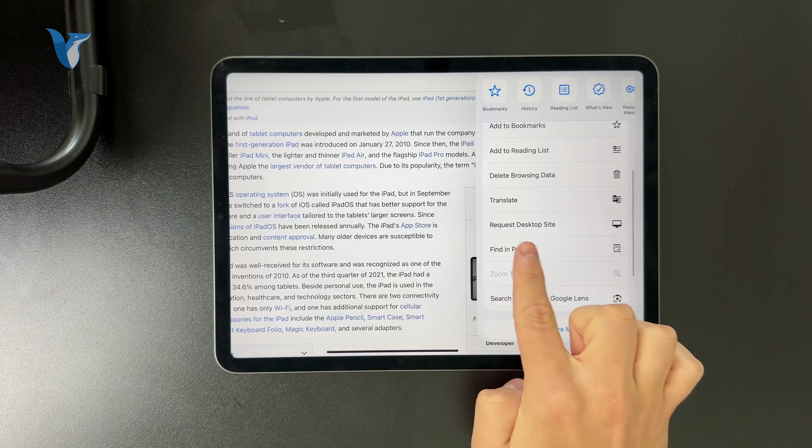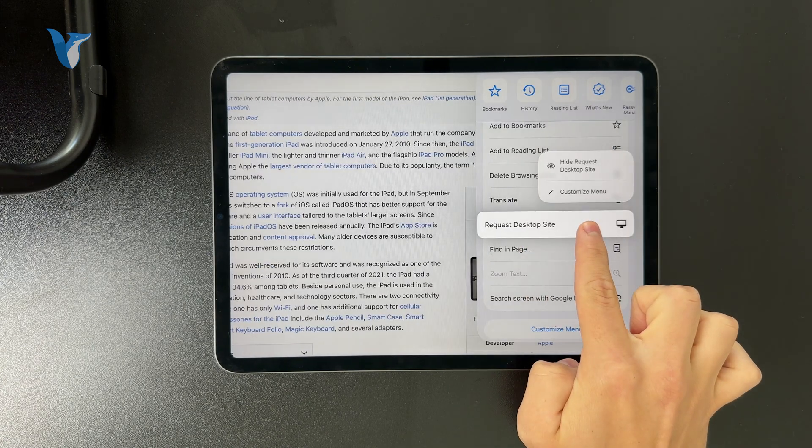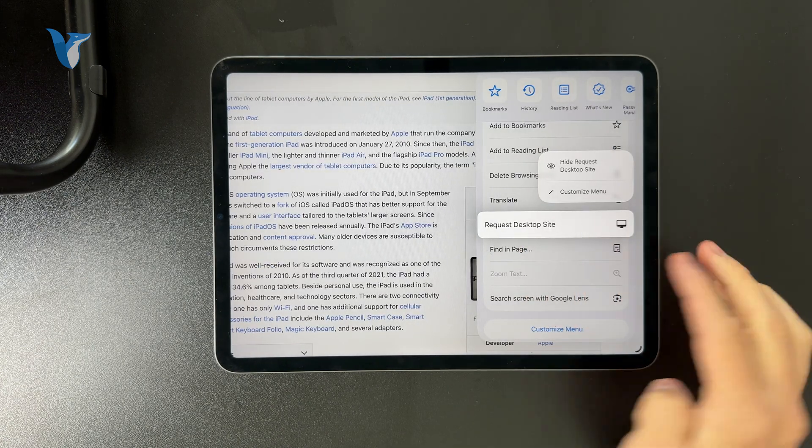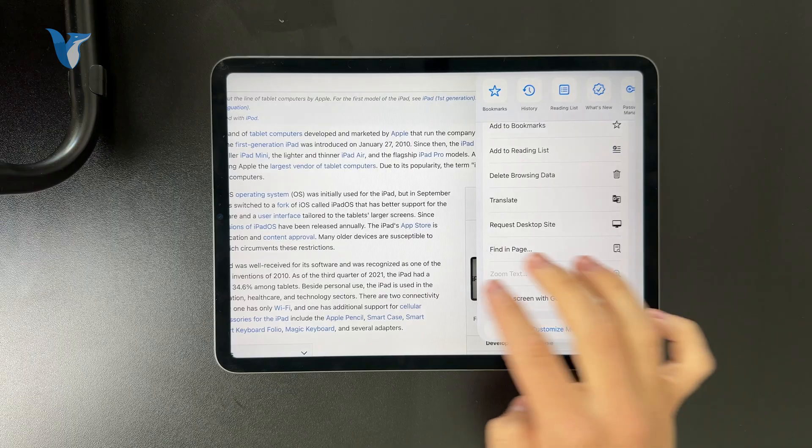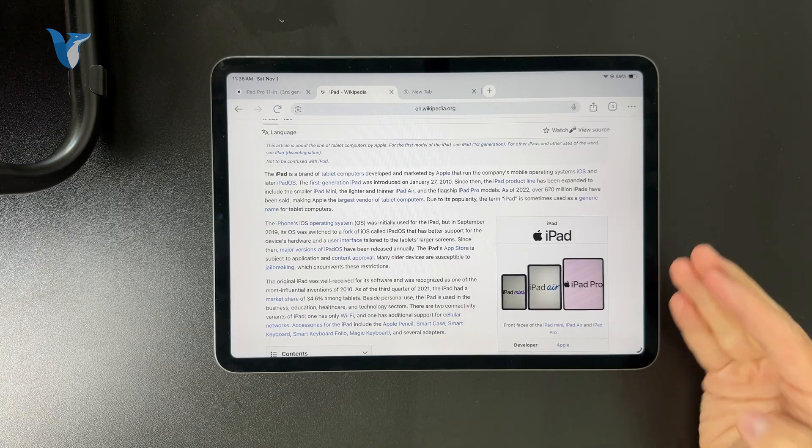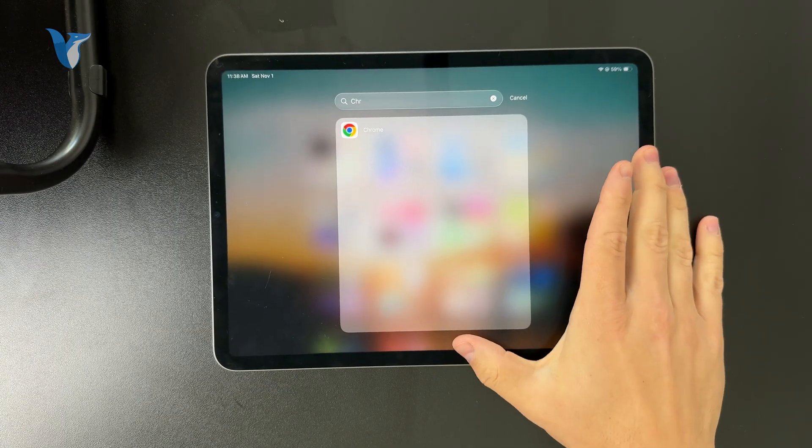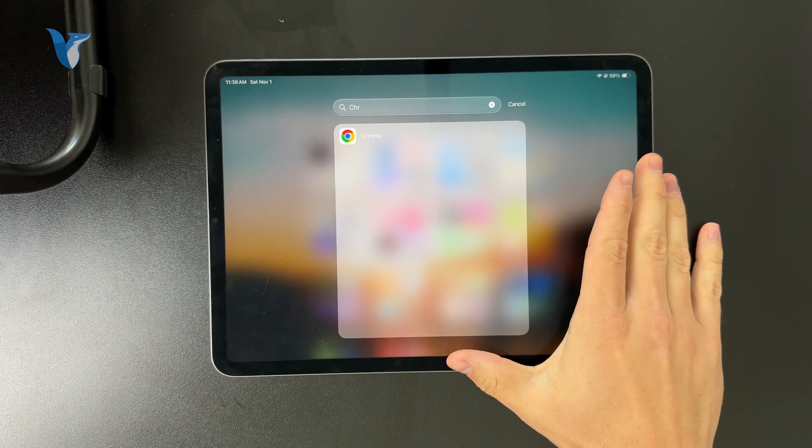However, you don't really get to pick it by default. You always have to switch it when you open up that website because by default the mobile version will always be loaded.